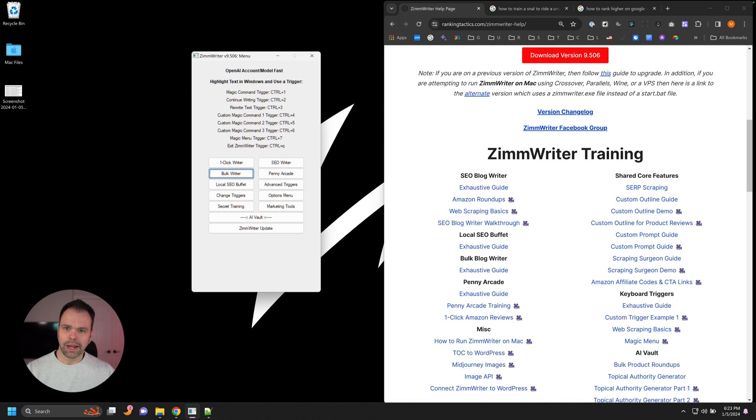In this lesson, I'm going to share with you how easy it is to use SERP scraping inside of ZimWriter to bring in much more accurate facts about the article that you're writing about, and then also SEO keywords and build a better outline. It's very easy to do inside of ZimWriter.